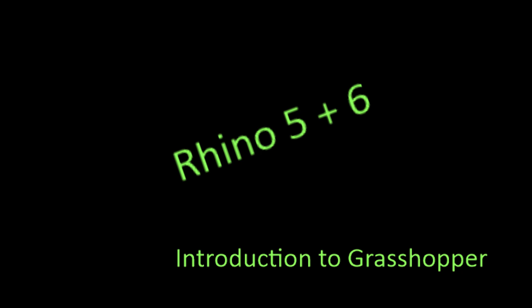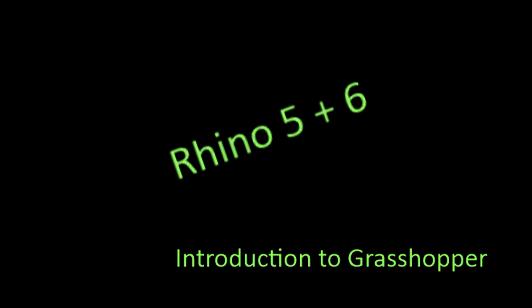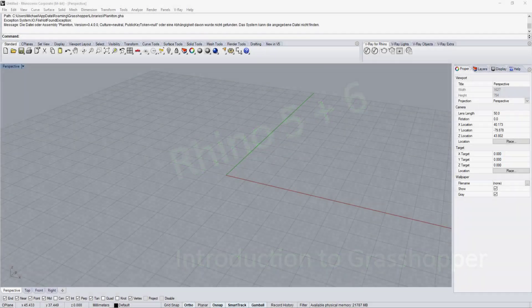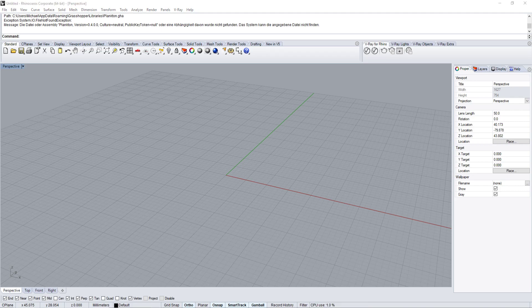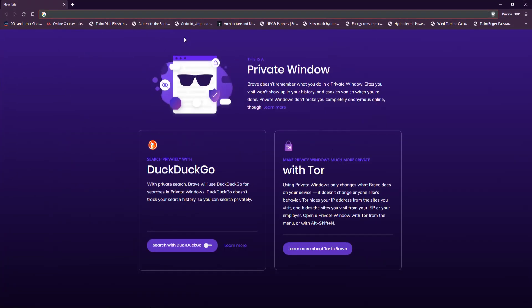Hello everyone, today we're taking a look at how to install and get started with Grasshopper for Rhino 5 and Rhino 6. You're already familiar with the Rhino environment, but you need to get familiar with the Grasshopper environment as well. If you have Rhino 5, Grasshopper is not installed yet and you need to install it. If you have Rhino 6, it is natively installed.